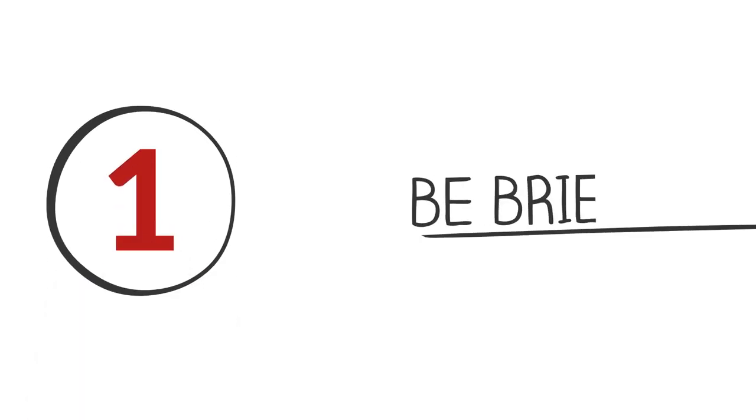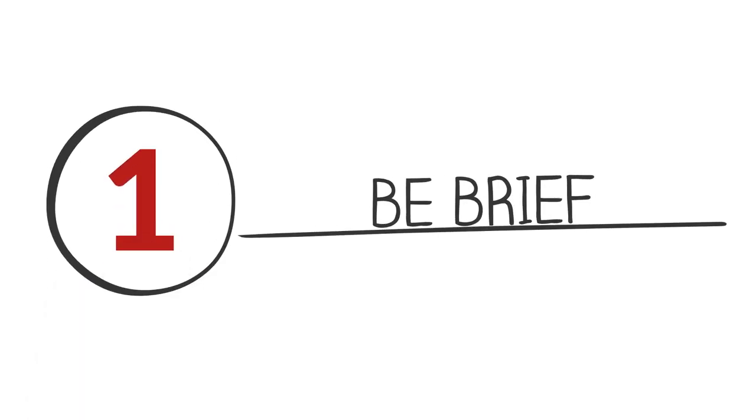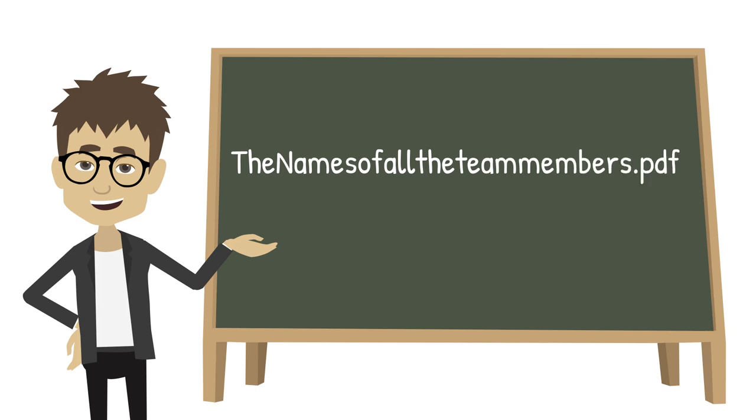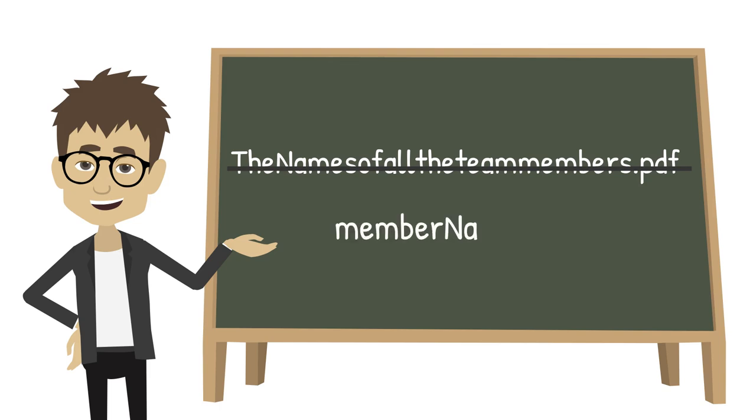Tip 1. Be brief. File names with more than 25 characters are problematic for some scripts or programs. Instead, abbreviate the name to a shorter but understandable version.